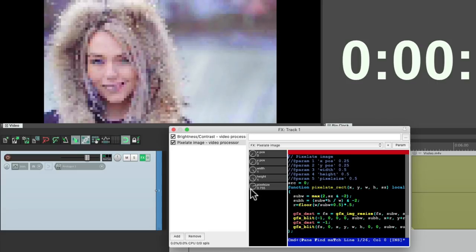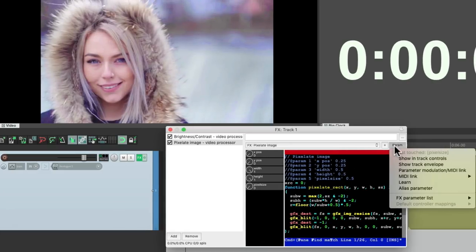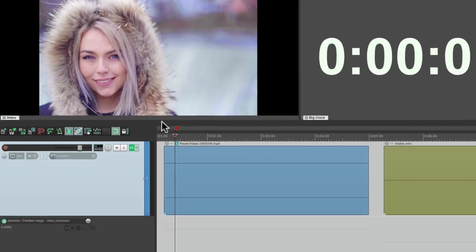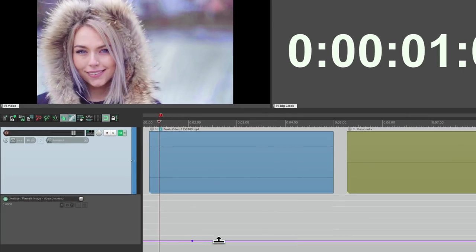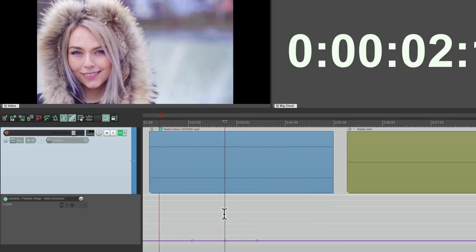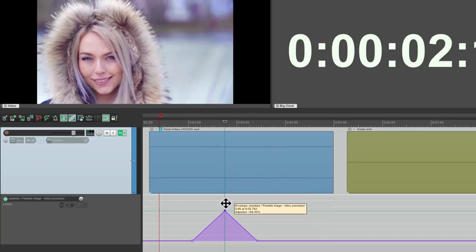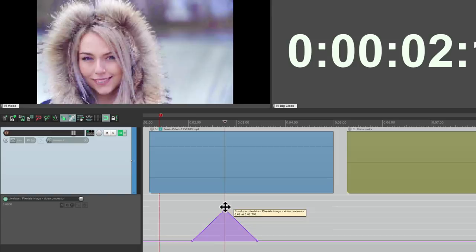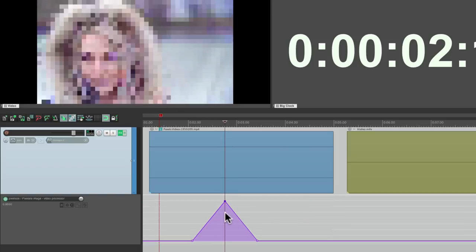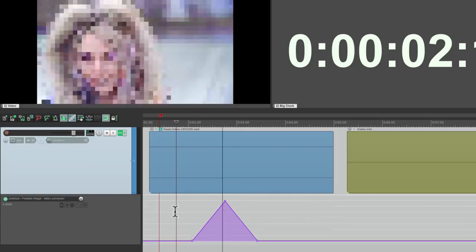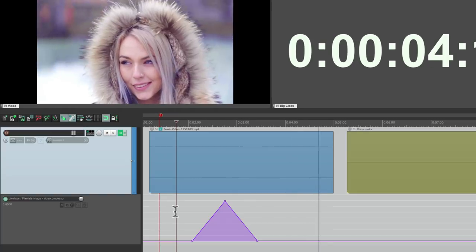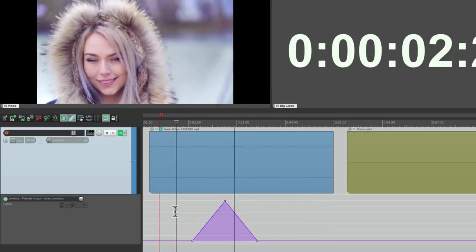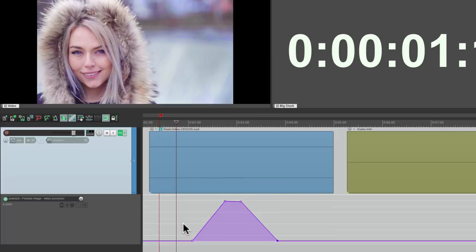And we could use this as a transition as well. Or just automate it. Bring it all the way down, touch it, track envelope. Create a few points by holding down shift. And bring it up to how pixelated we want it to be. Maybe right there. And it gets pixelated just for a second. We can make it longer like this.